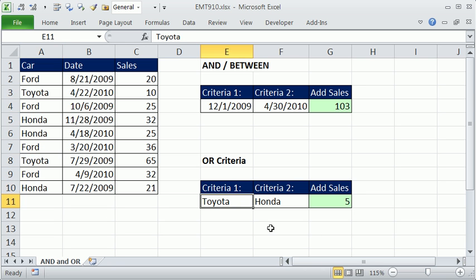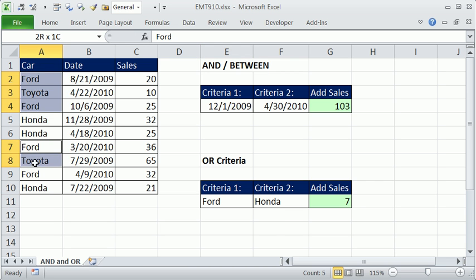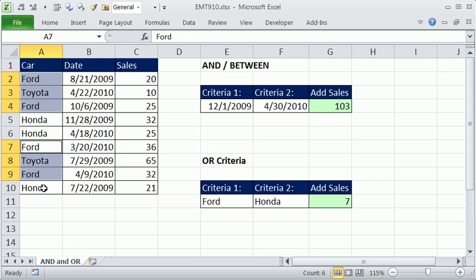Now if I change this to Ford, I get seven. So I have one, two, three, four, five, six, and seven.